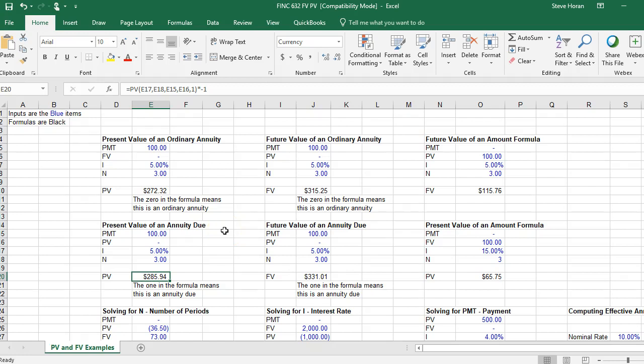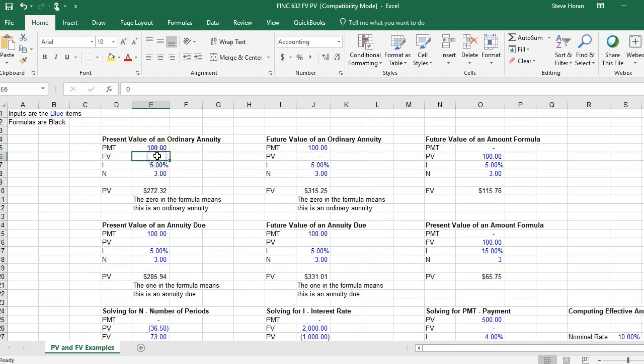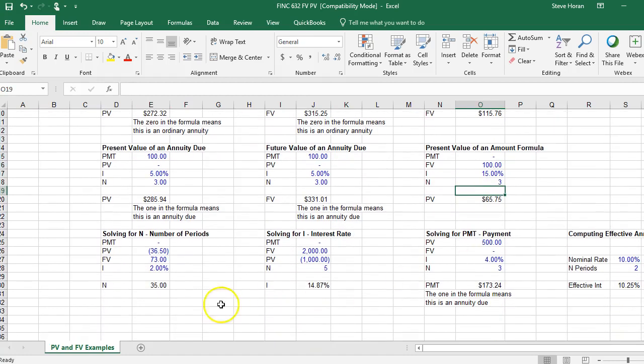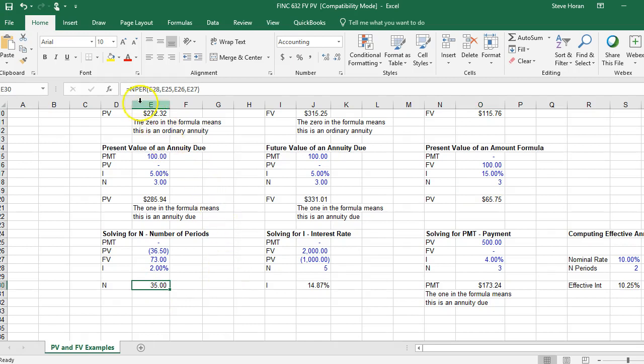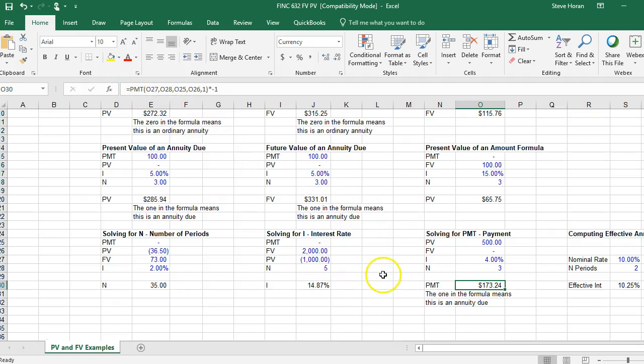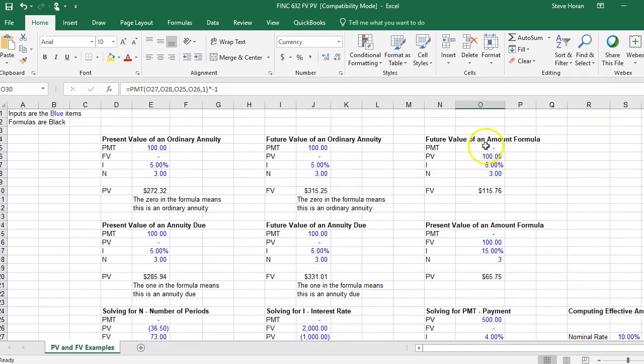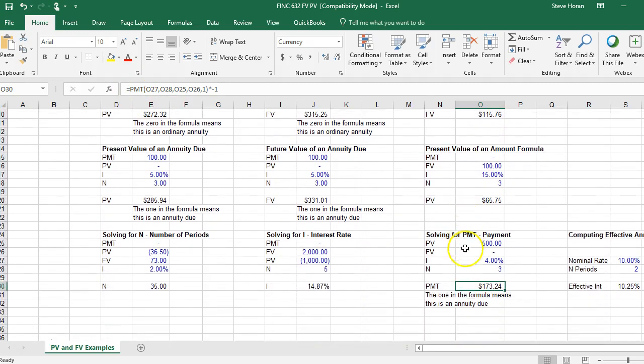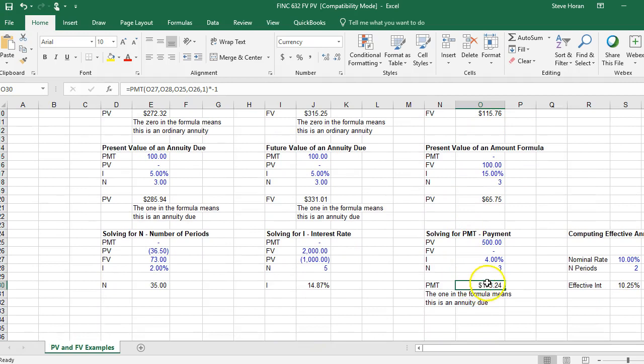Due means the payment happens at time zero, today, not at the end of the year. That's the difference between those. So you have present value and future value of annuities, and you also have present value and future value of an amount. And then down here you can solve for specific things: solve for the number of periods, that's the NPER formula, solve for I, that's the rate formula, solve for payment, that's the PMT formula.